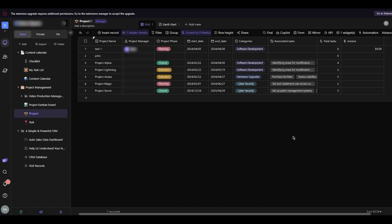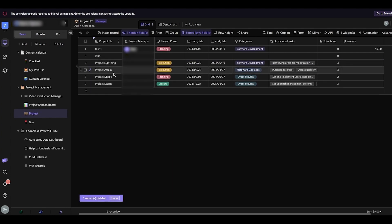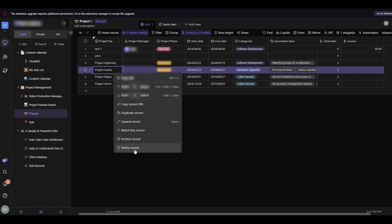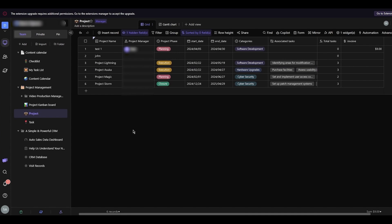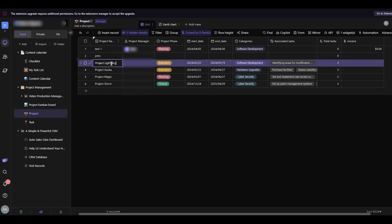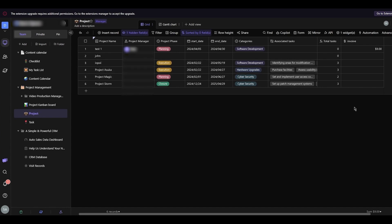One last thing to discuss is deleting and updating records. To delete a record, right-click on it and select 'Delete Record.' You can also archive a record to bring it back later. To update a record, just double-click on the field you want to change and edit it to any text you want. That's how all the data sheet editing works.